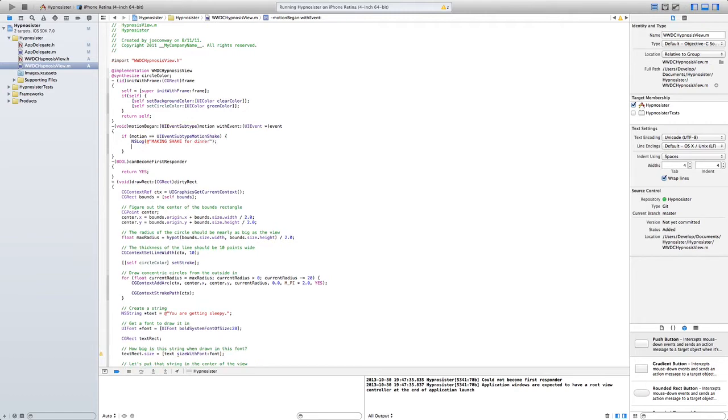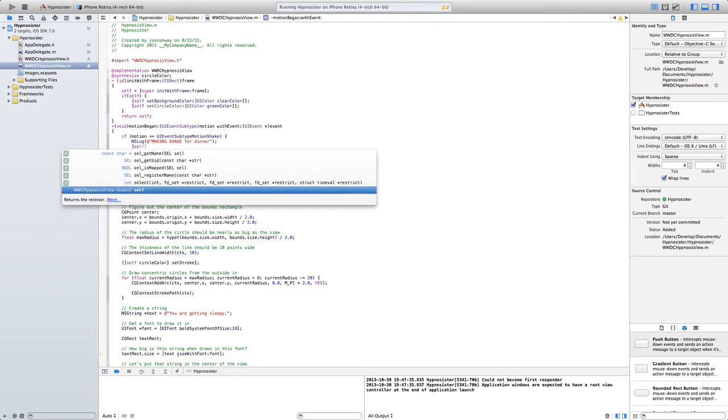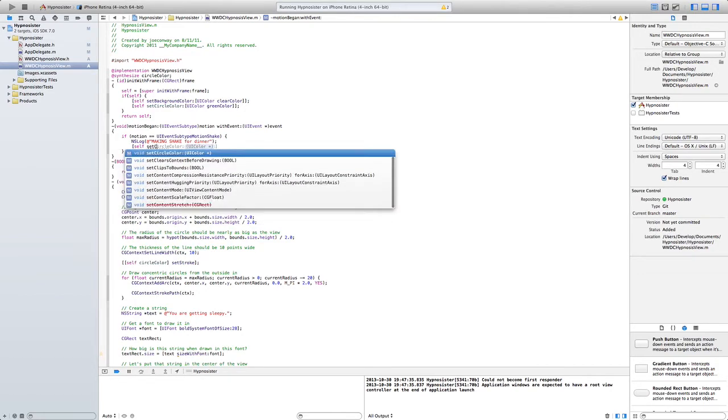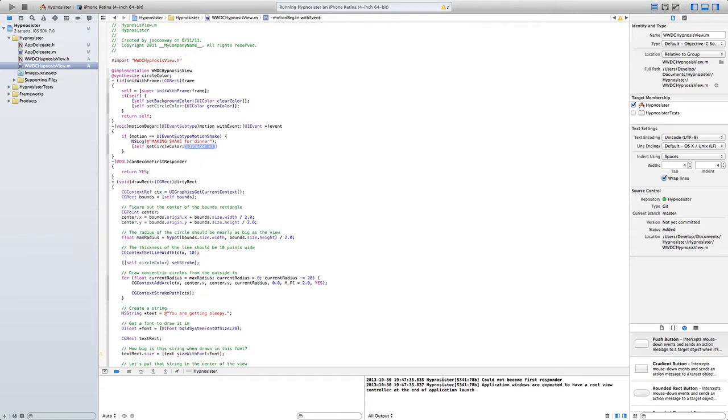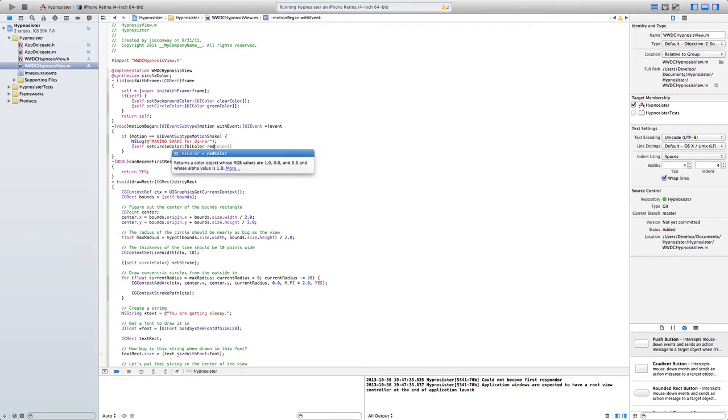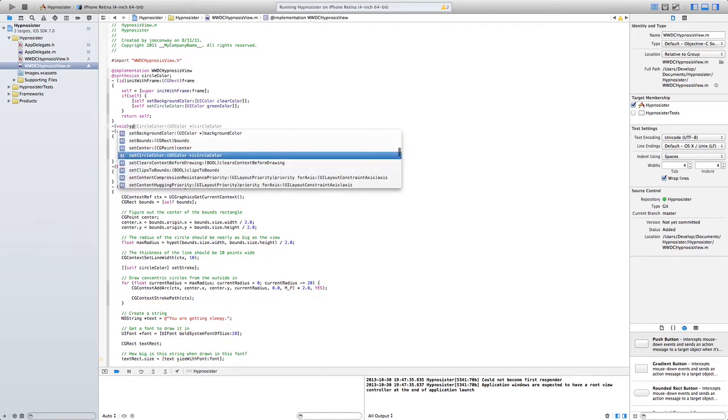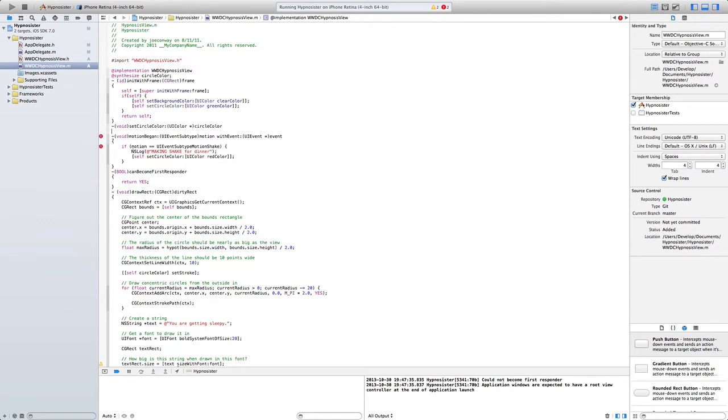So here we are going to shake, making shake for dinner. So and we need to self set circle color UI color.